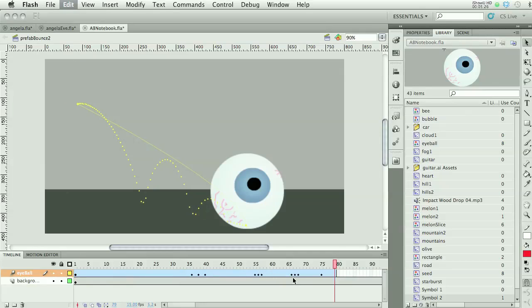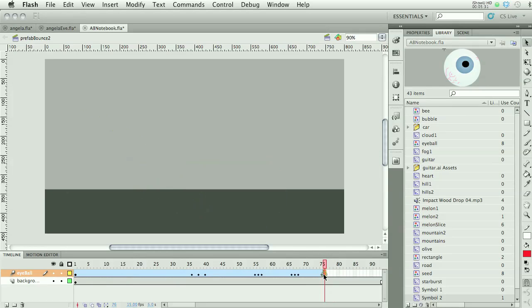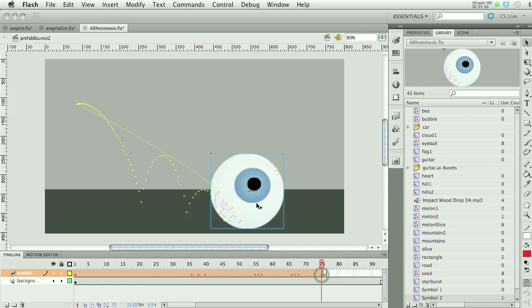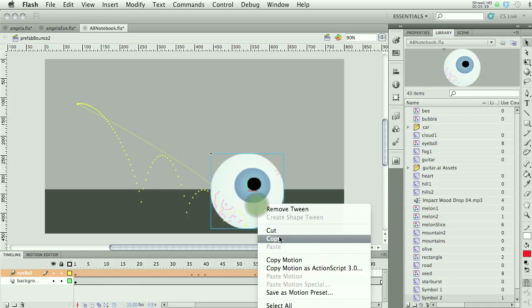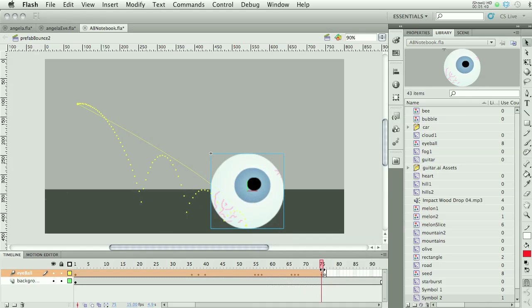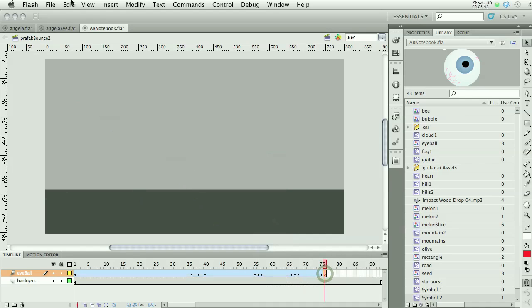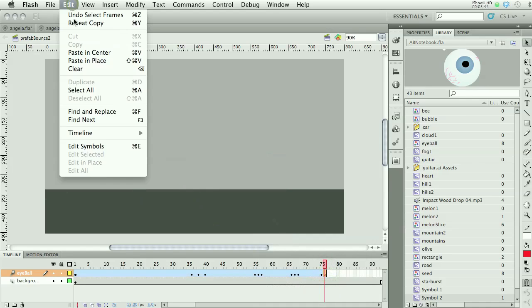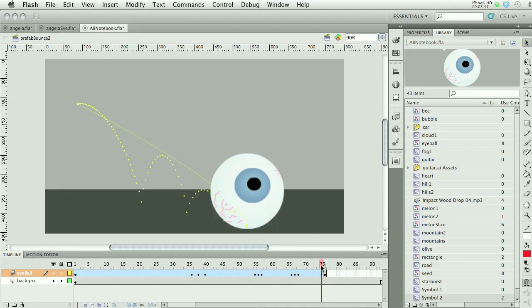What I'm going to do instead is insert a keyframe with F7 at the end of the tween, then come back and copy the eyeball — just a regular copy, not a copy frame — and paste it in place so the eyeball is in exactly the same spot at the start of the new section.